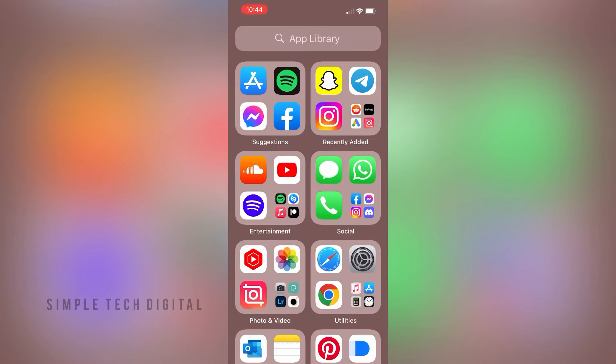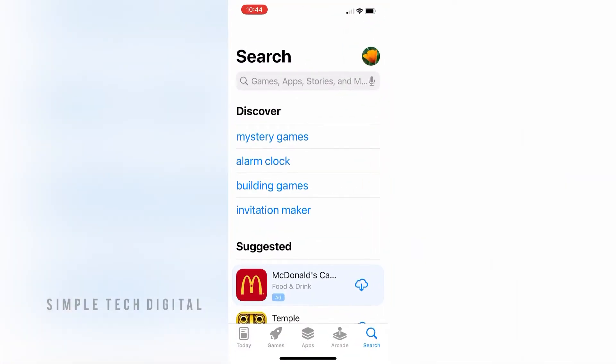First, we're going to simply open up the app store. If you're on Android, this may be the Play Store. Once you open that up,